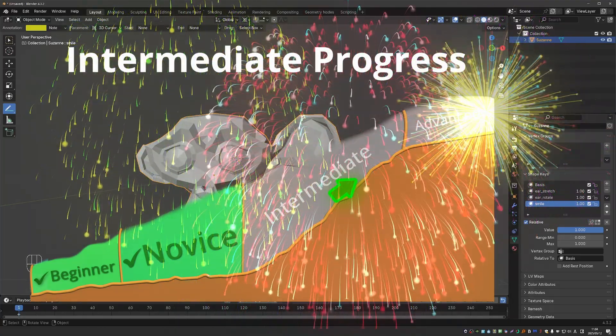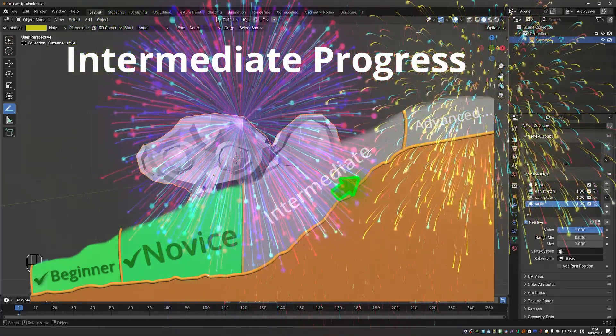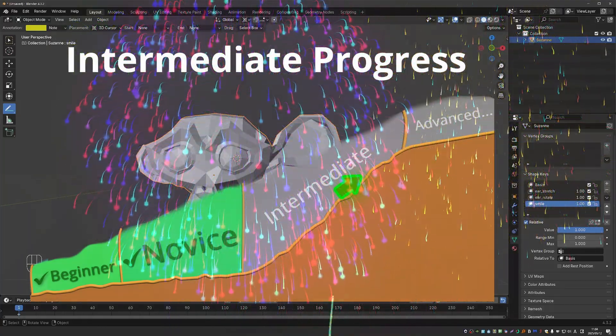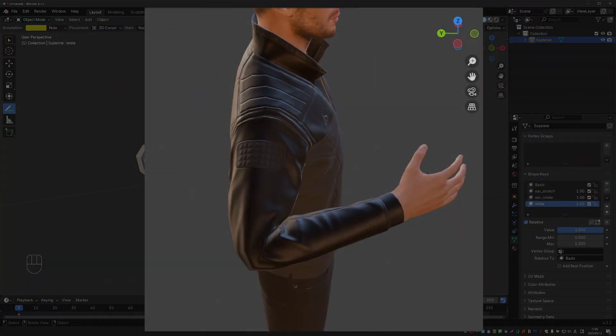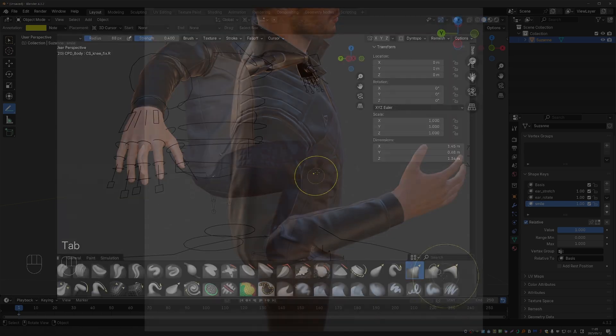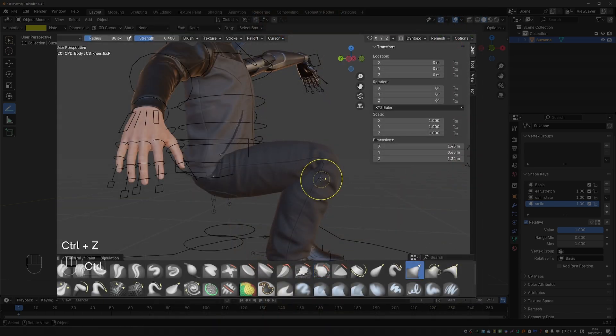But before that, we'll cover another common use of shape keys, and that is improving the deformations of difficult areas like elbows, knees, and even shoulders.